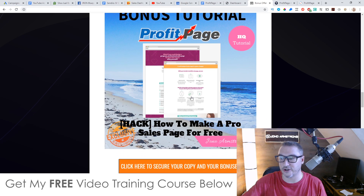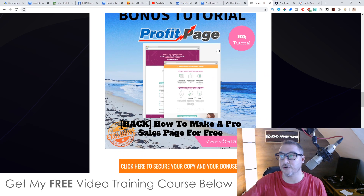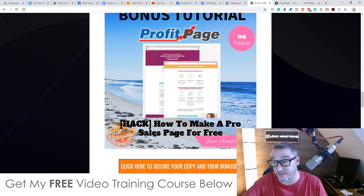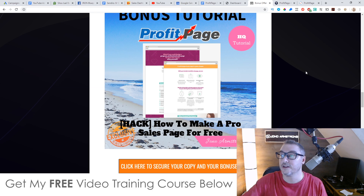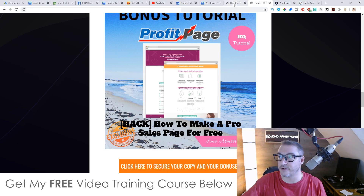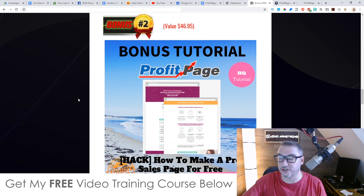Bonus number two, I'm going to show you how to make a pro sales page for free. You can totally use ProfitPage to create sales pages, which makes it a good alternative to more expensive software like ClickFunnels, which is $197 a month. ProfitPage is a one-off of around $17. So this bonus is going to show you how to create a professional sales page.